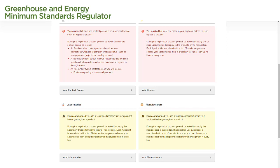We strongly recommend that you complete all of these requirements before starting a product application, as it will make the application process a lot easier. And that's how you set up your applicant for product applications in the Registration System if you are a first-time user.